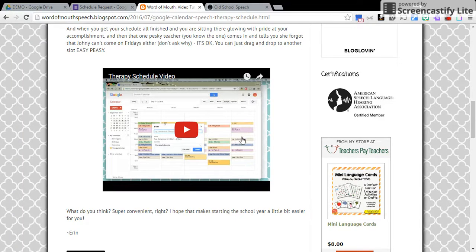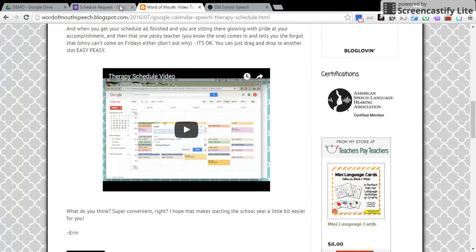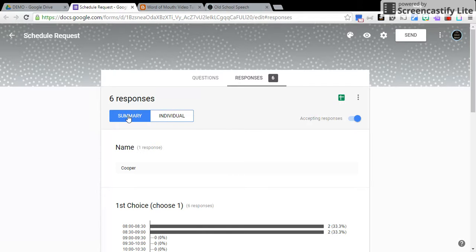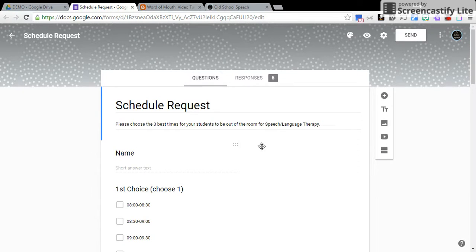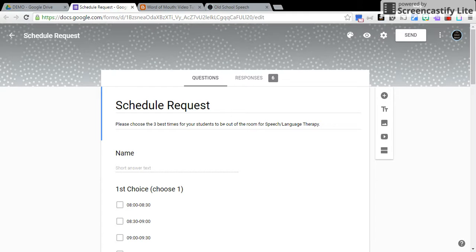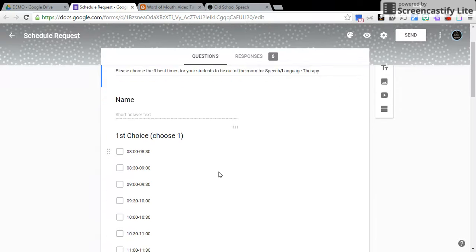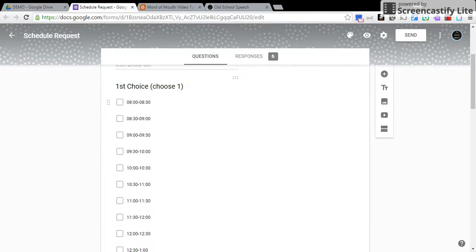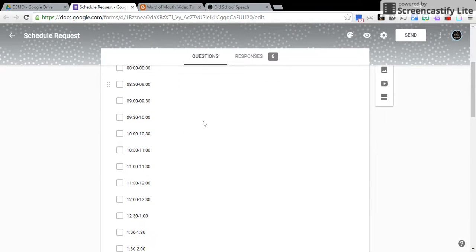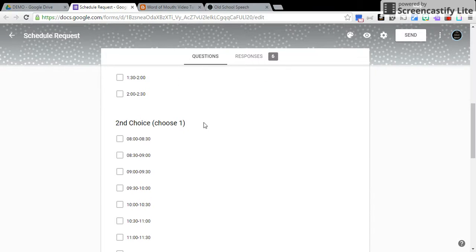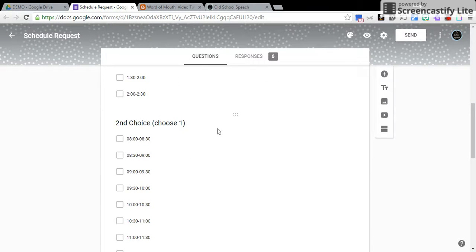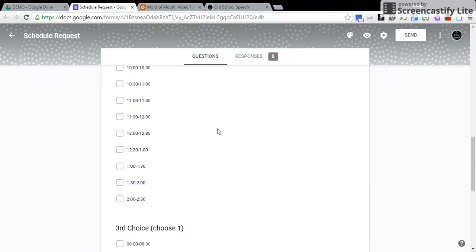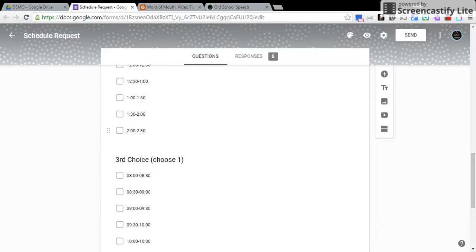So let's get to it. Let's figure out how to get to that point. This is a Google Form that I made. As you can see, it's got the title, a brief instruction, a place for the teacher's name, and then it has the options for choice 1, 2, and 3.